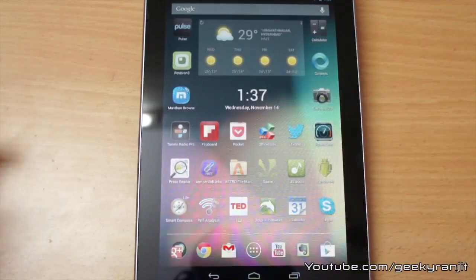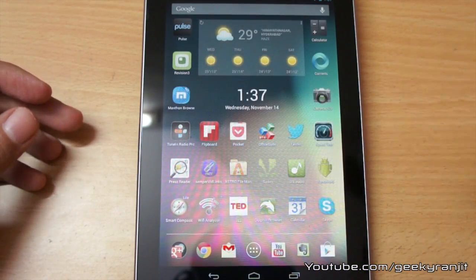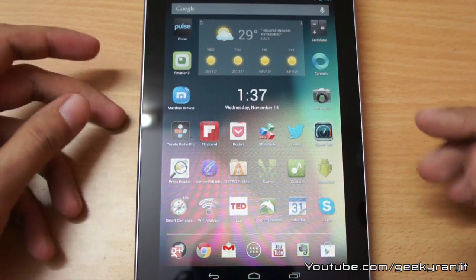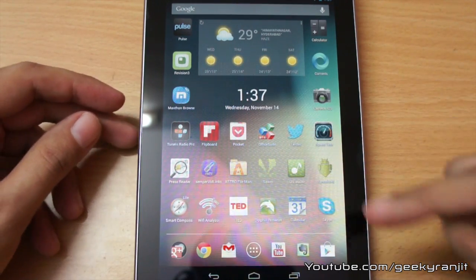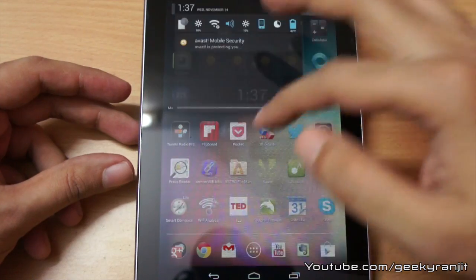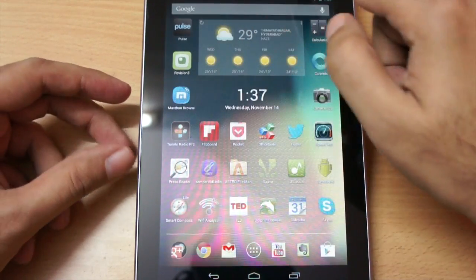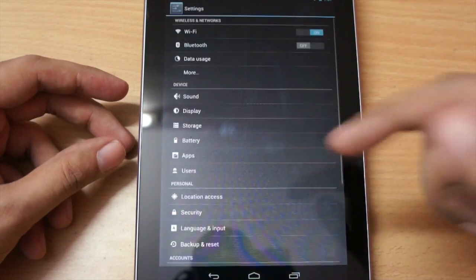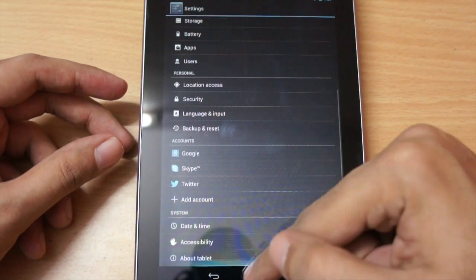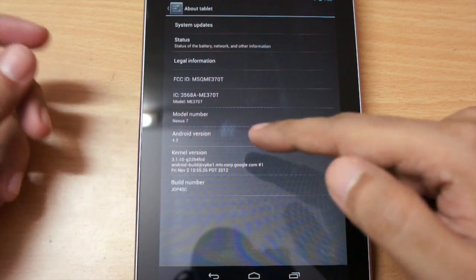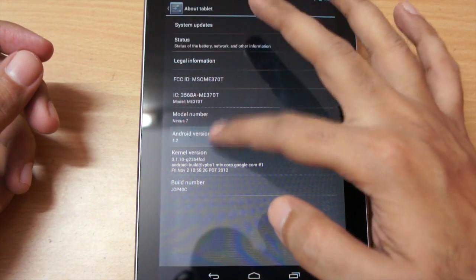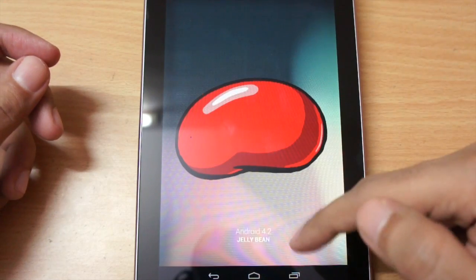This update, known as 4.2, brings a lot of new features and I'm going to talk about them in this video. Here we have my Nexus 7 tablet running Android version 4.2, and interestingly it is still known as Jelly Bean. We also get a new type of notification — I'll talk about that a bit later. As you can see, it is Android version 4.2, still known as Jelly Bean.